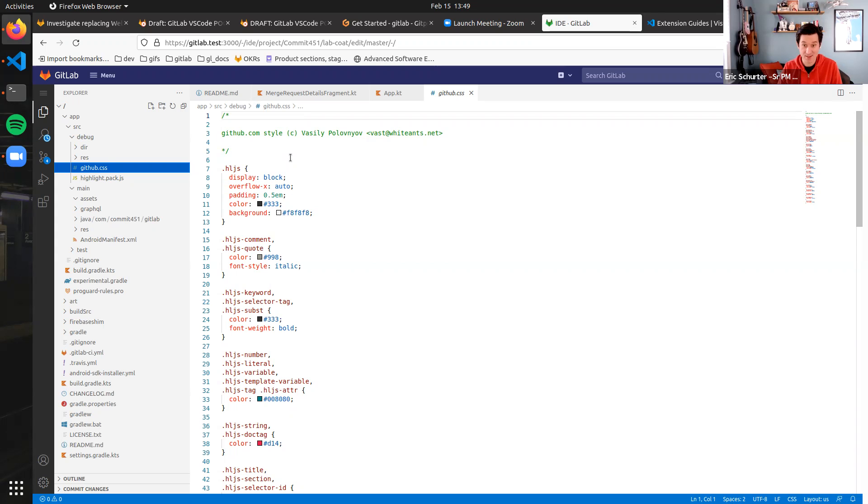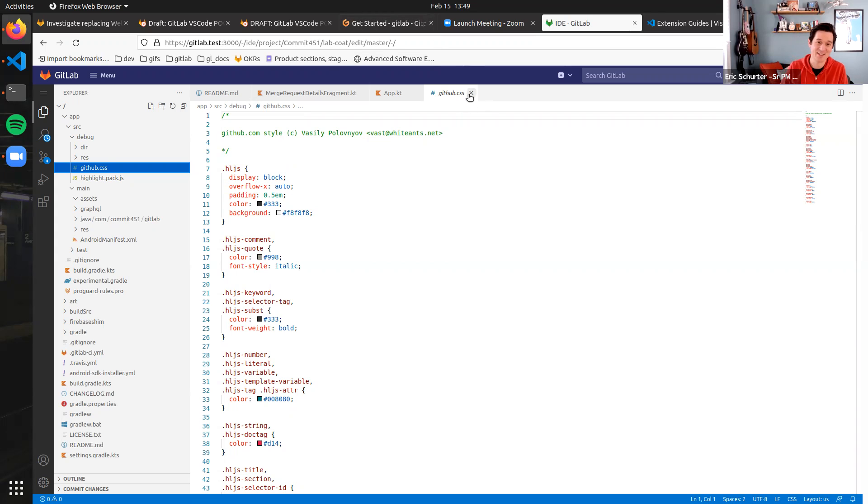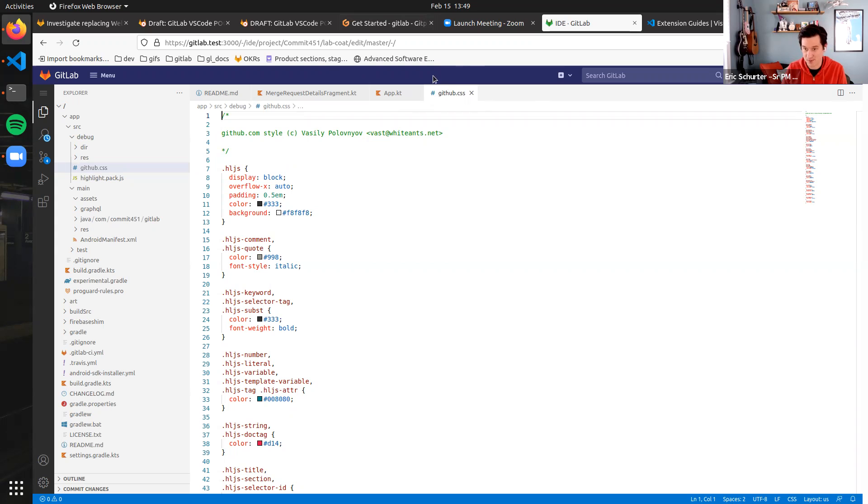Okay, welcome back. This is part two of our VS Code running in the web IDE demo. And Paul is going to run us through how extensible the experience is and how to install extensions.